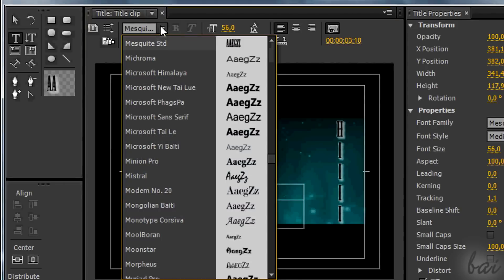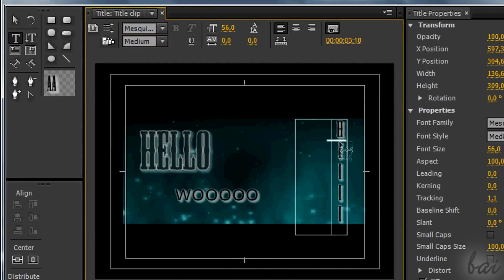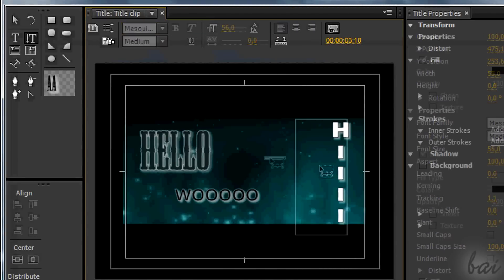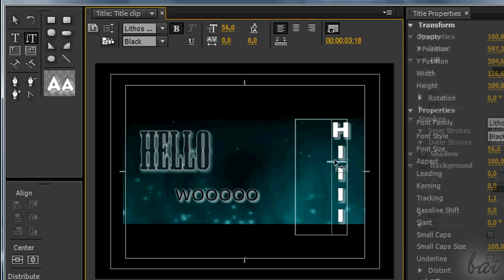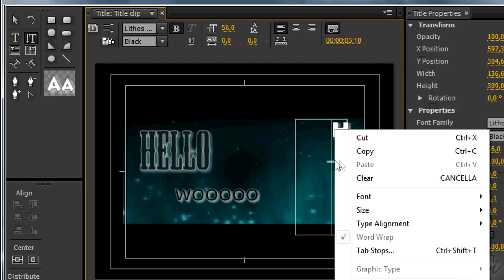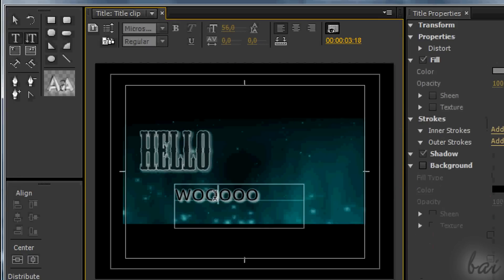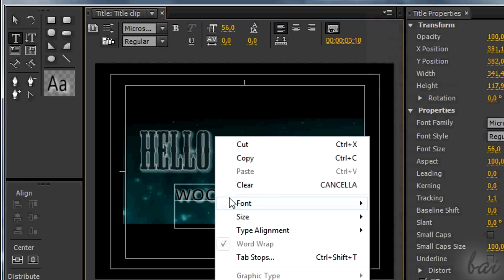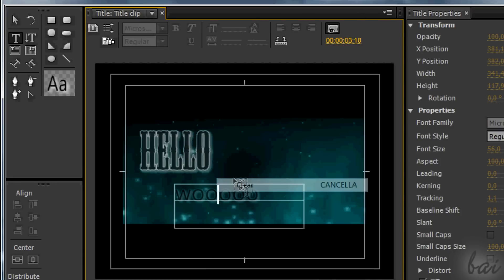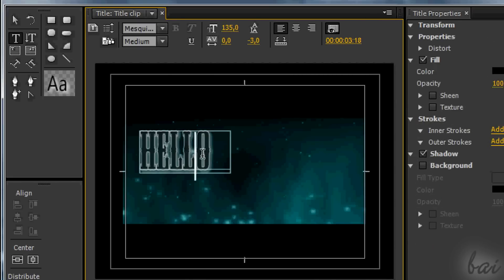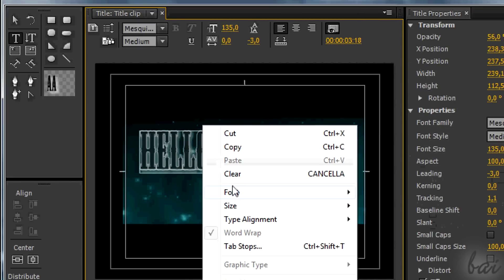However, pay attention that these pieces of text are always together since they are inside the same title clip. They can have a different color and appearance. You can delete a text area with all its content inside, by right-clicking and going to Clear.